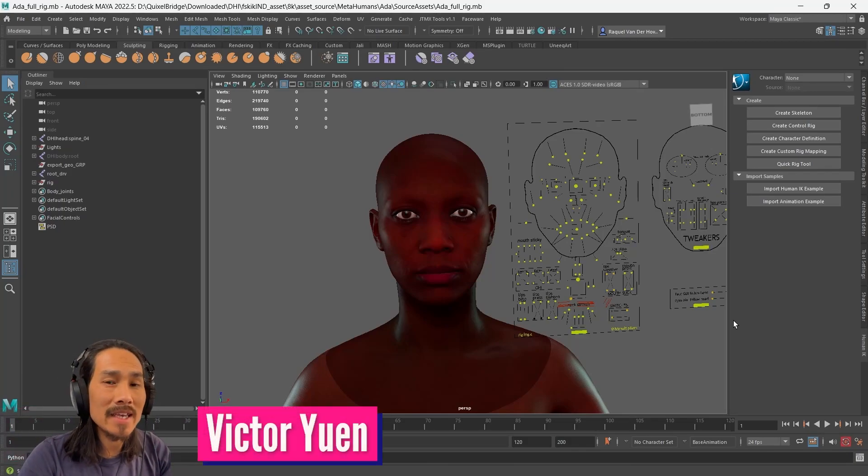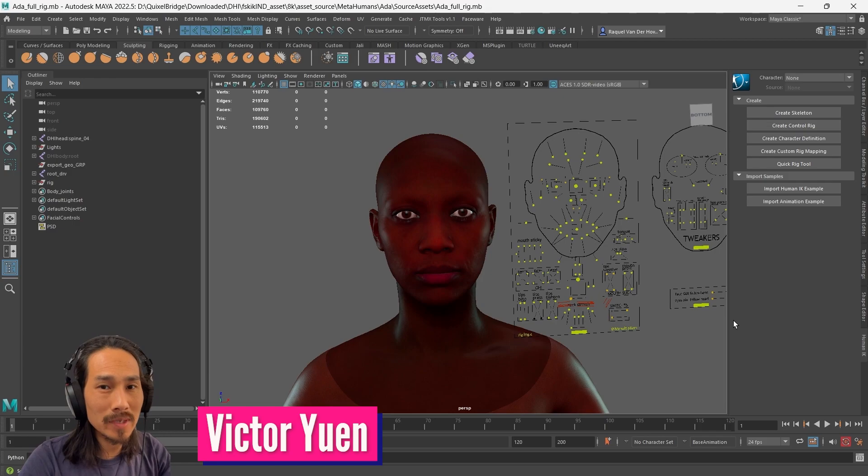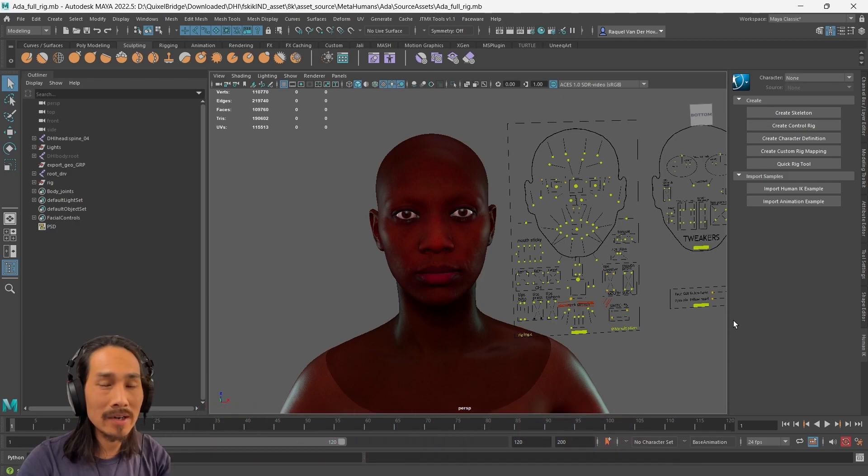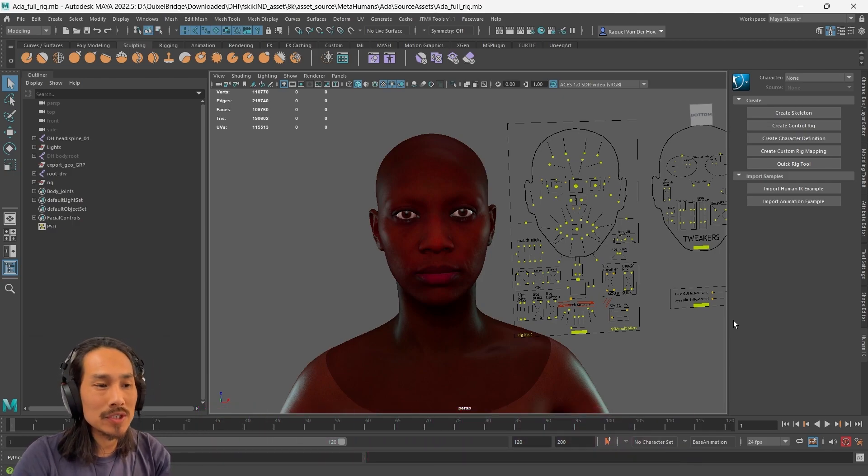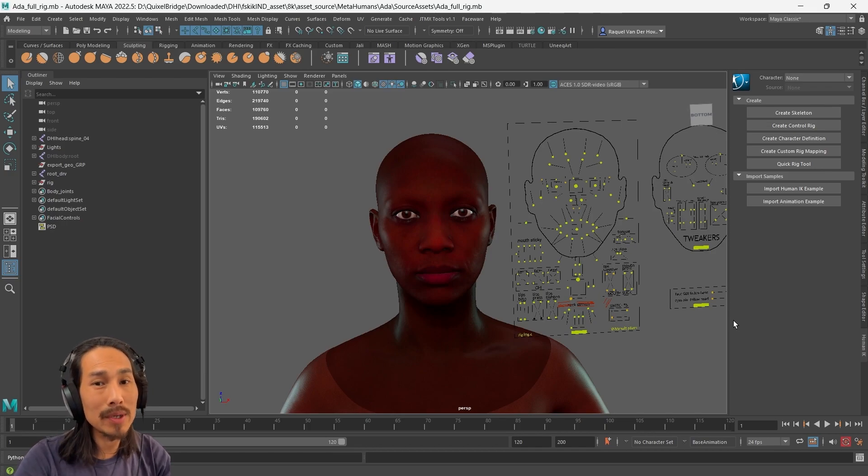Hey, my name is Victor and I'm here to do a tutorial on how to sculpt a MetaHuman head and bring it back into Unreal Engine. Now MetaHuman Creator gives you some great tools for creating a MetaHuman head, but you may still want to fine-tune it.